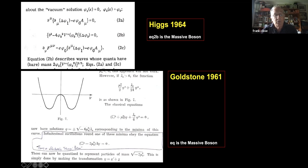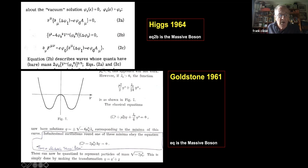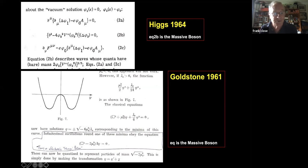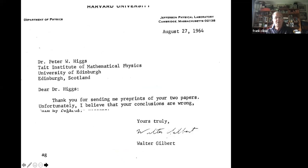Jeffrey Goldstone told me he had also included the electromagnetic field in his original work and spoke to Schwinger about it in 1961 at Harvard. Schwinger's reaction was 'of course you get massive photons,' as if it was well known. Goldstone never published that comment — otherwise history would have been very different. The ideas at the time made almost zero impact. Peter Higgs showed me a letter from Walter Gilbert in August 1964 saying: 'Thank you for sending me preprints of your two papers — unfortunately I believe your conclusions are wrong.'